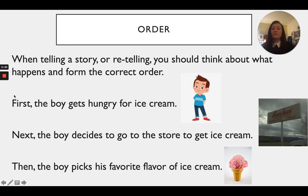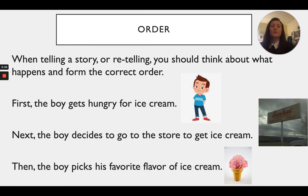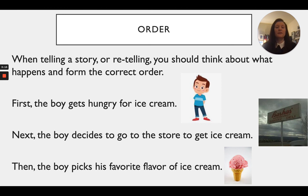Here we're looking at order with time order words. First, the boy gets hungry for ice cream. Next, the boy decides to go to the store to get ice cream. Then, the boy picks his favorite flavor of ice cream. So first Caleb was hungry, then he had to go to the store to buy the ice cream, and then he was able to pick out his favorite flavor and enjoy eating it.